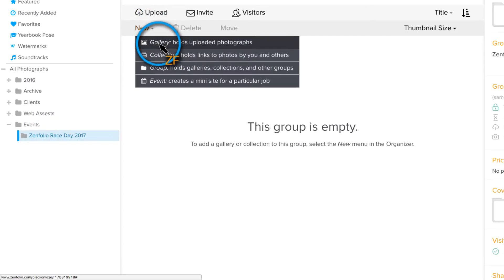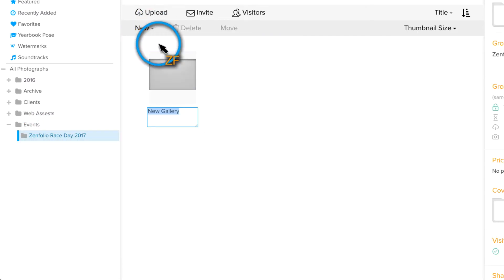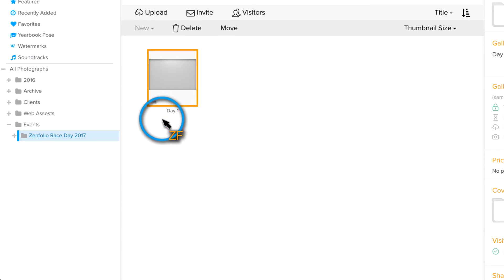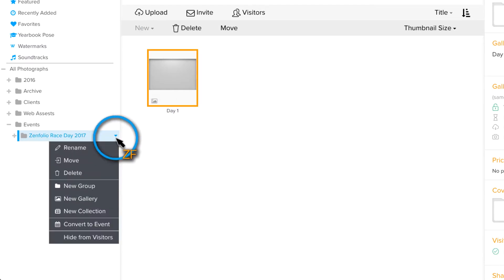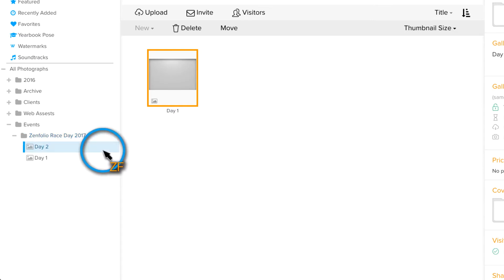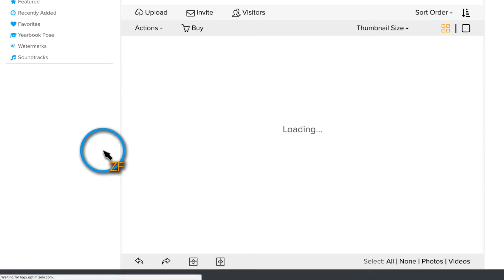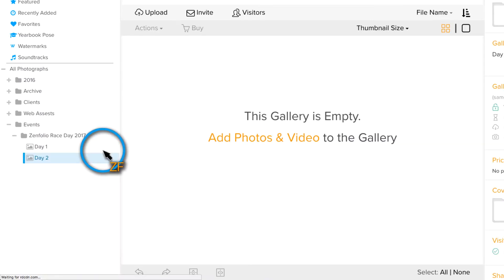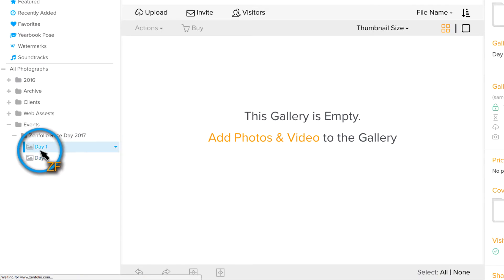If you would like to organize the event by activity or day, you can create additional galleries inside of the subgroup to accomplish this. For example, if you photographed a two-day race event, you may want to make a gallery for day one and a gallery for day two just to keep things organized.